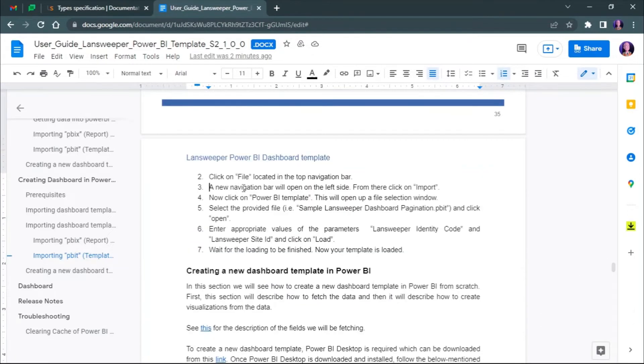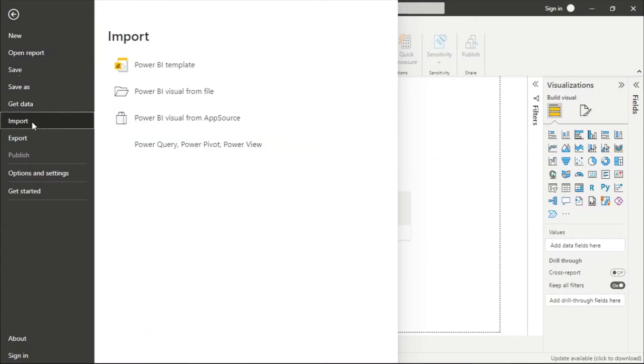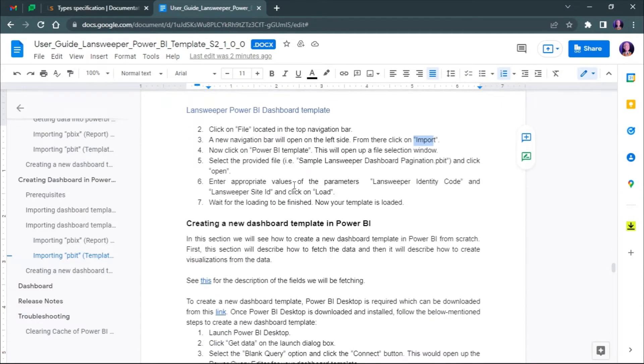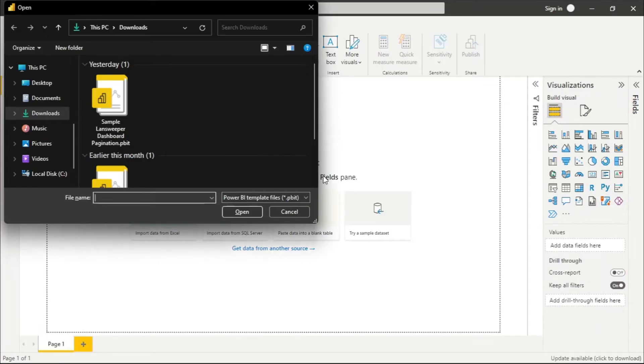Now click on Import and select the Sample Landsweeper Dashboard PBIT. From here, select the provided file, which is the Sample Landsweeper Dashboard PBIT, and click Open.